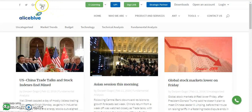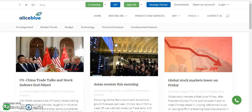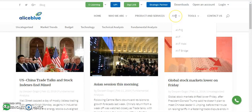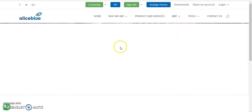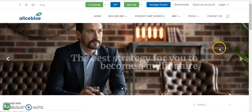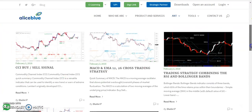On the website you will find the blog option, covering international events and various government decisions. If you want to know various trading strategies, go to the Ant section and click Ant IQ — you will find various trading strategies listed there.